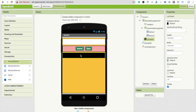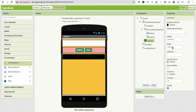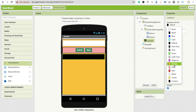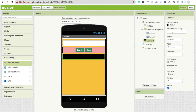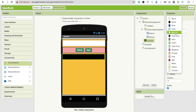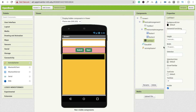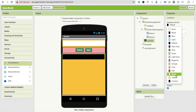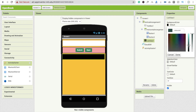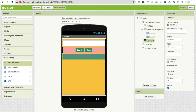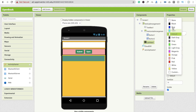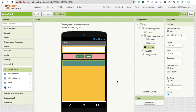For the ListView, make its width Fill Parent. You can also change the default ListView color — set the background to a custom dark color and the text color to white. That's the overall design of the app.